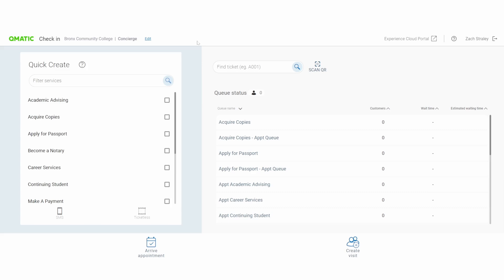Whether you're on a desktop or a tablet, check-in will adapt to your workflow, making it easy to manage your arrivals, appointments, and customer interactions from start to finish.